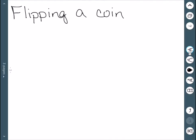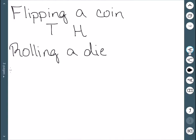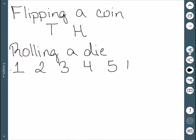Let's consider the probability experiment of flipping a coin. In this case, our sample space would be tails or heads, since those are the only two possible things that could happen. If we consider rolling a standard six-sided die, we would have the options of one, two, three, four, five, or six for our sample space.